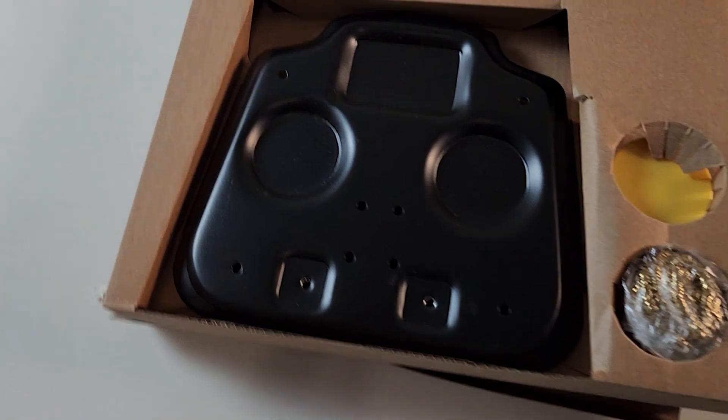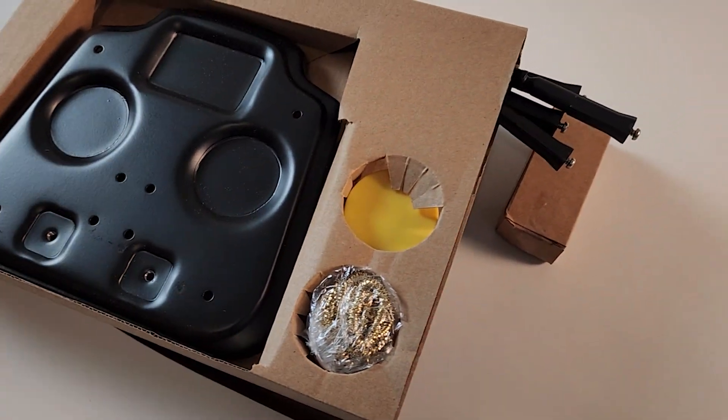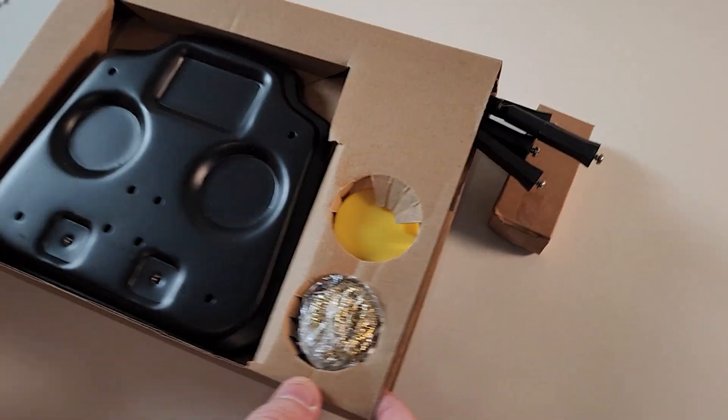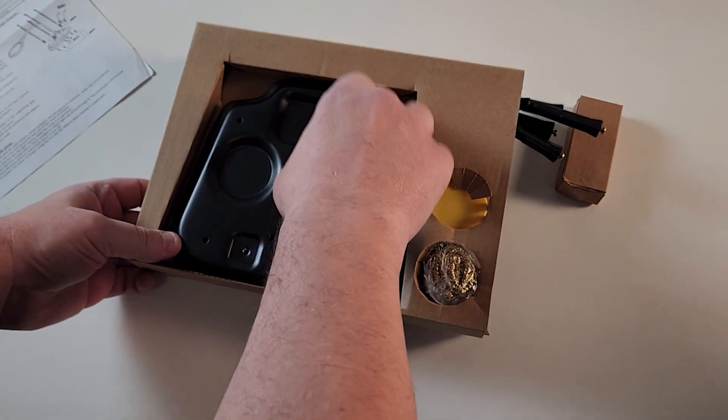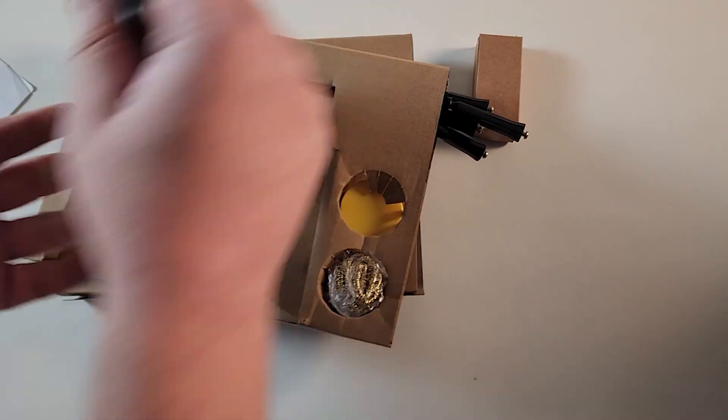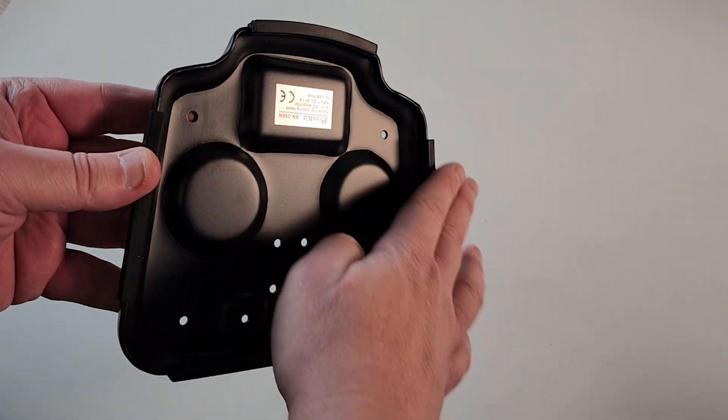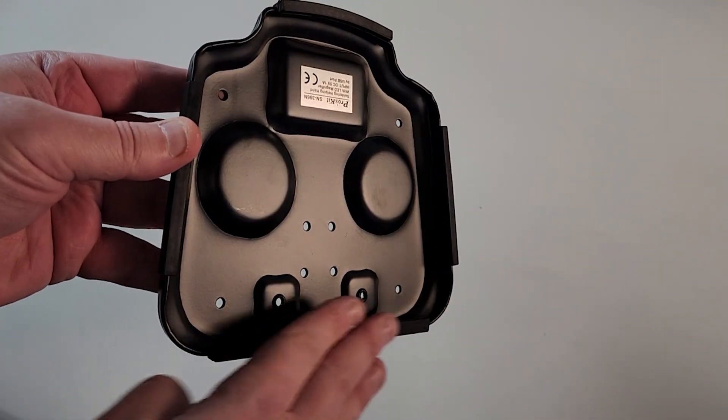First thing you'll see is the sturdy base, and it has nice rubber feet as well to keep it in place.